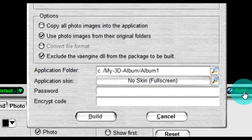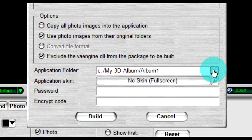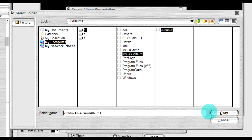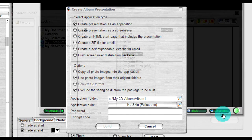You can type the file folder path, or you can use the button at the right of the input to open the file dialog from which you can choose the application folder. For example, if your application folder is my-3d-album-album1, all of the necessary parts of the photo presentation will be copied into that folder.